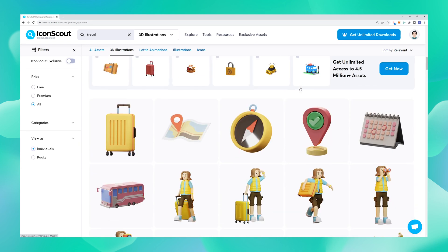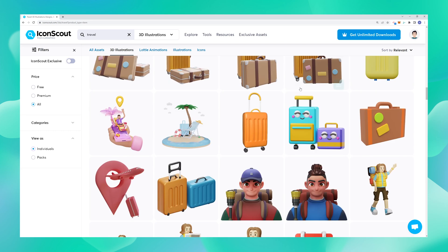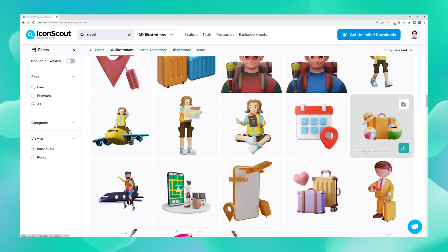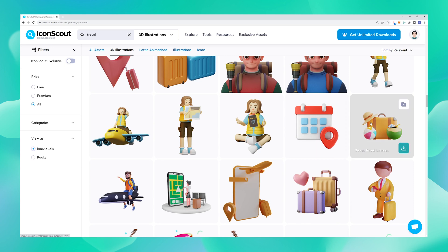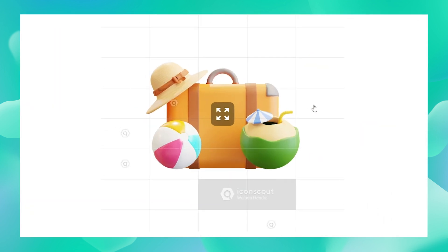I have a lot of options here and all of them have their own unique visual style. I think I like this one the best — I really like the whole beachy vacation vibe it's giving me. I love the suitcase, the little beach ball on the side, the coconut water with the little straw in it. I think this is perfect.